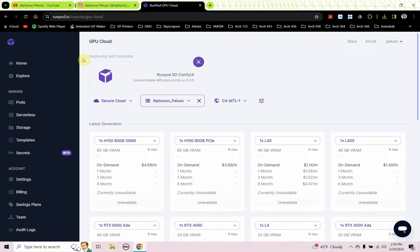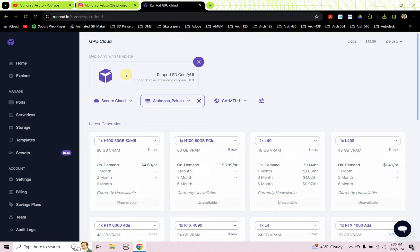We want to deploy it with a template, and we want to use the RunPod SD Comfy UI. Sometimes it's hard to find that one for whatever reason. I think it's a user-made template, not one that was made by RunPod.